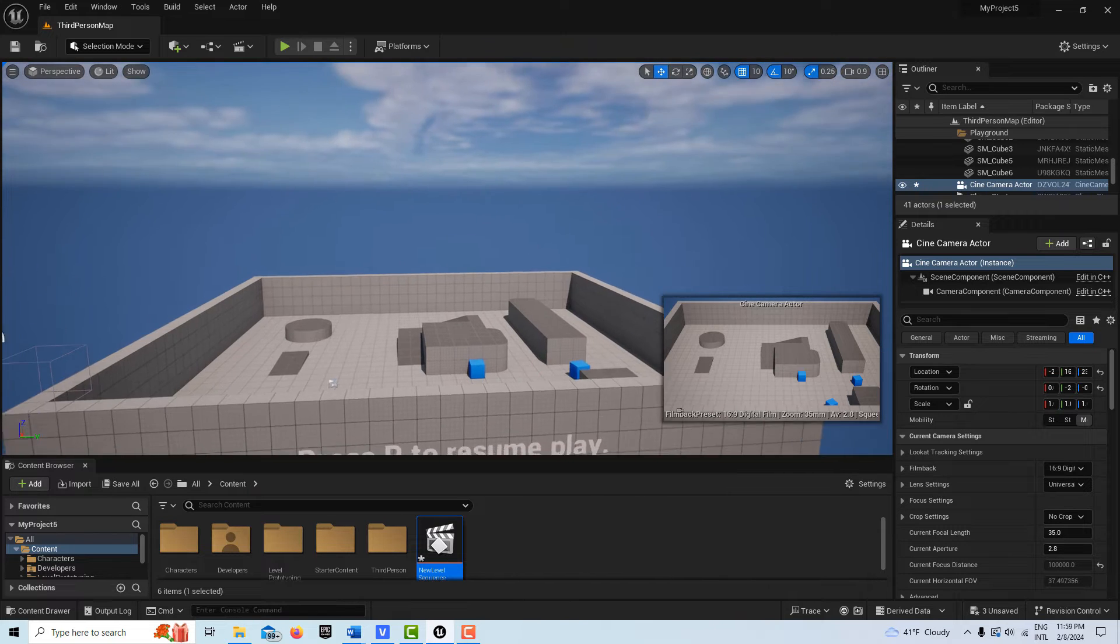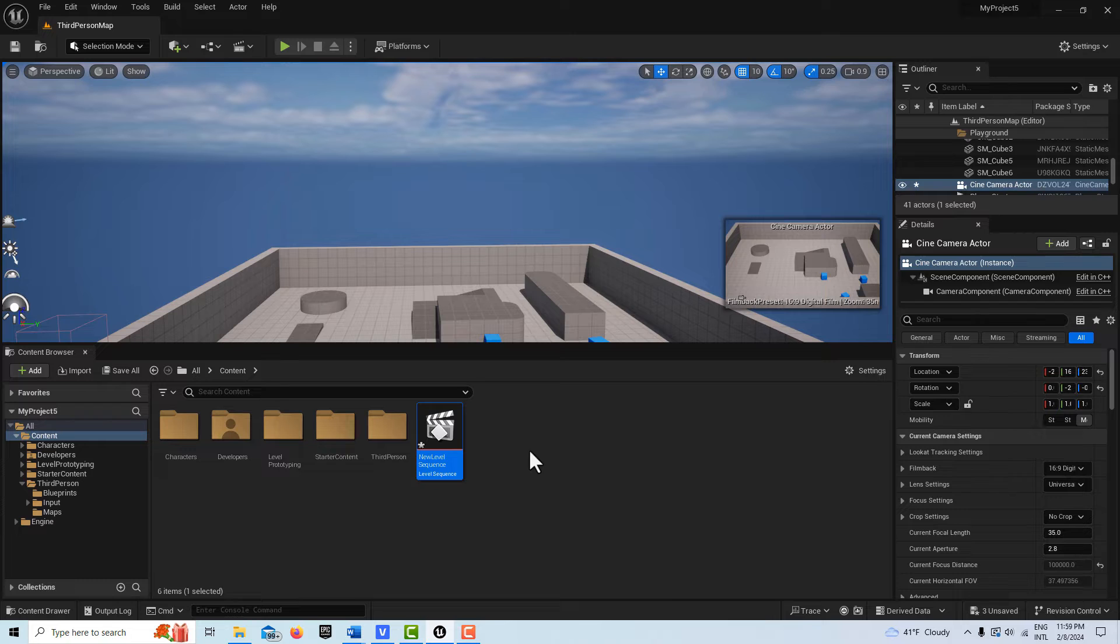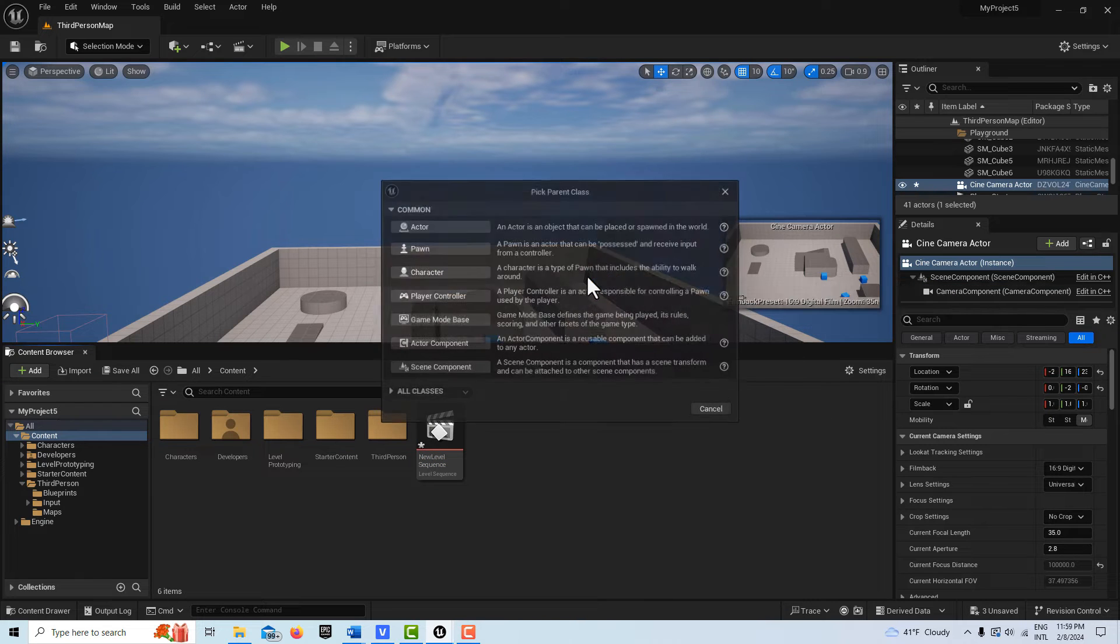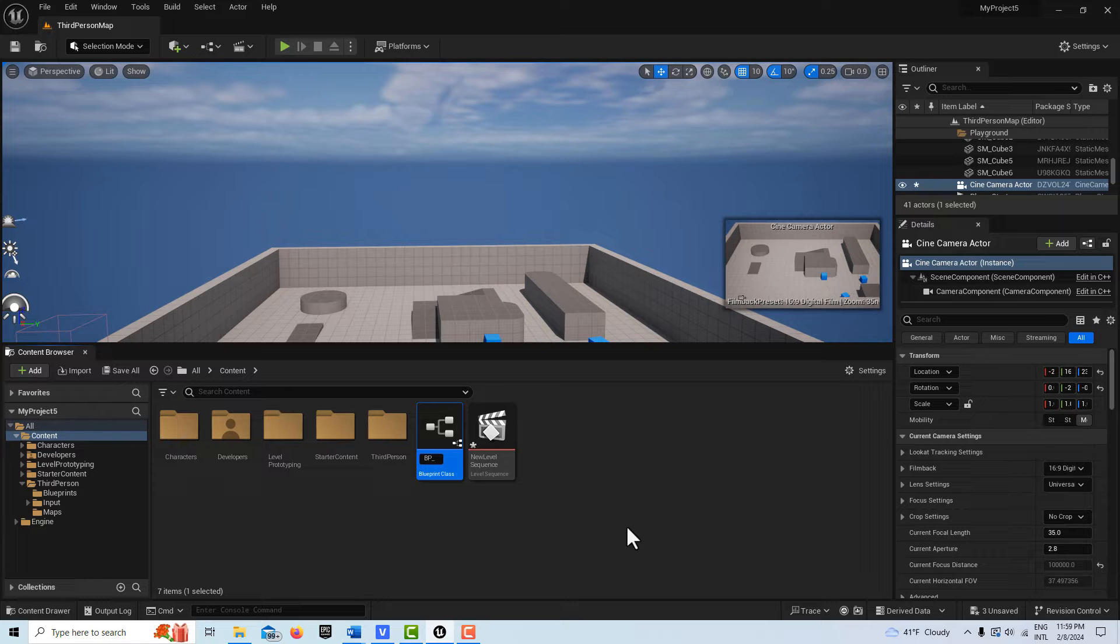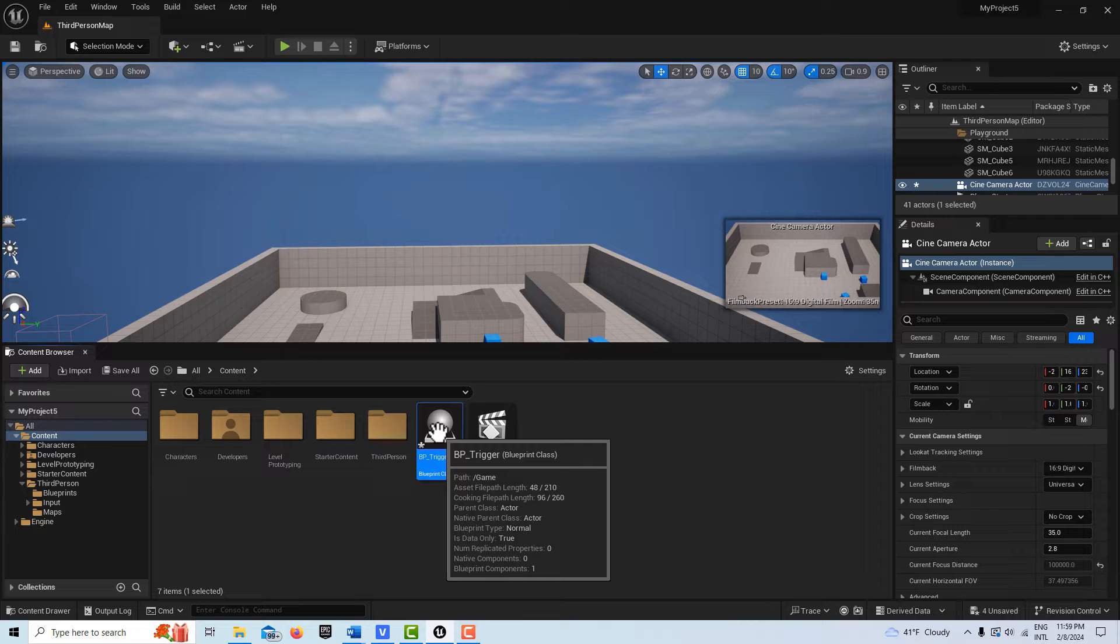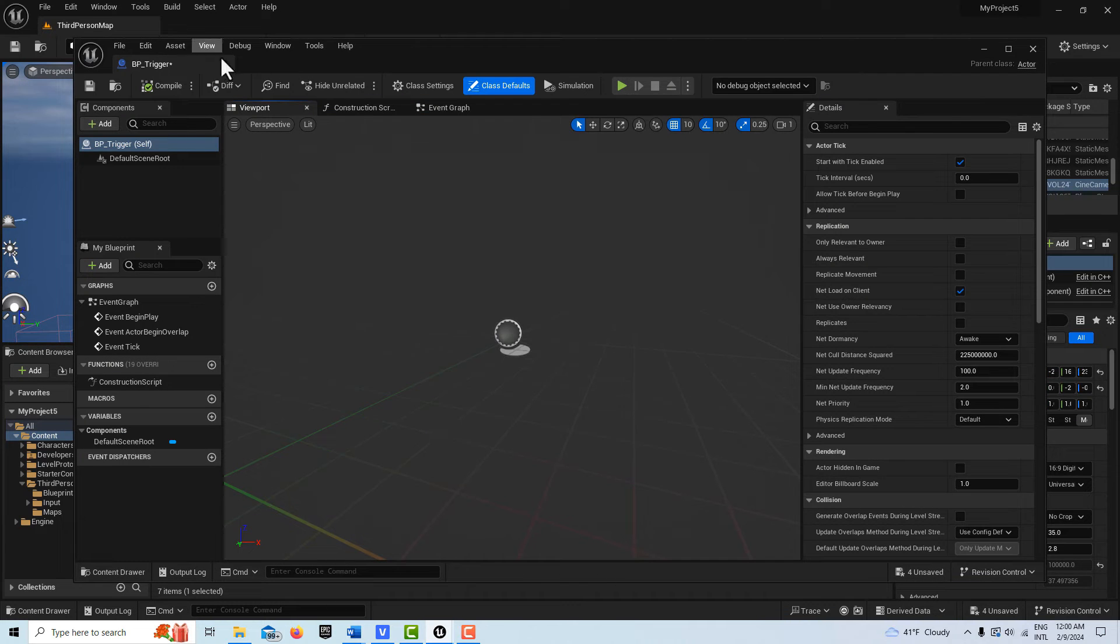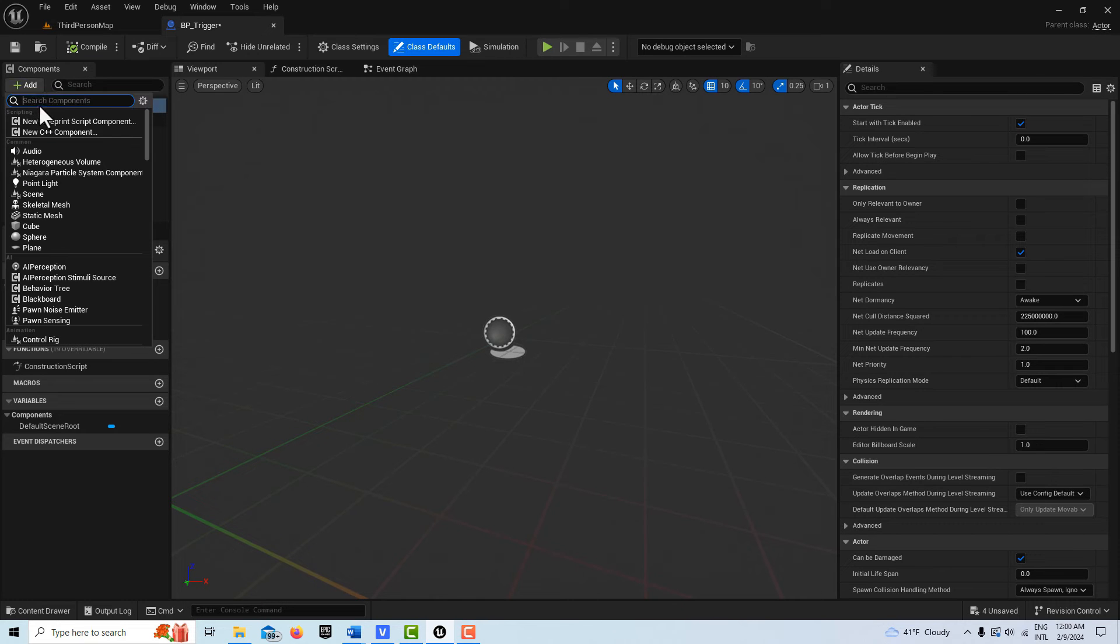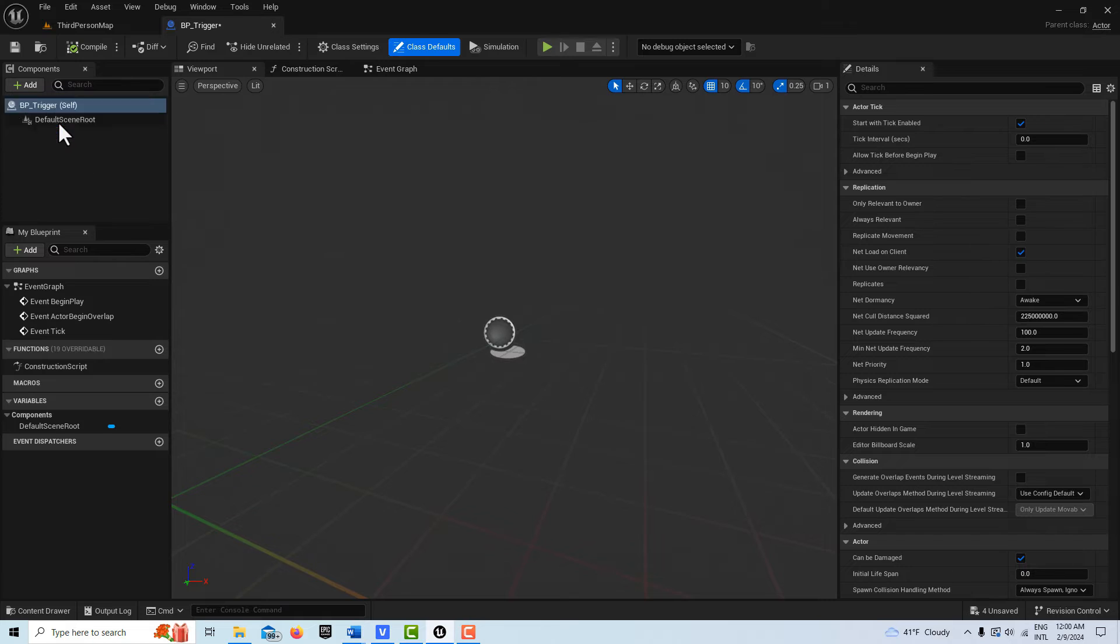So we're going to make two blueprints to be able to communicate with our third person player. We're going to start with making a blueprint here. So let me just come up here, right click, create a blueprint. And I'm just going to call this BP_Trigger. And all this is going to be is a trigger box.